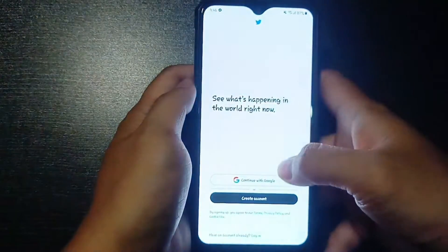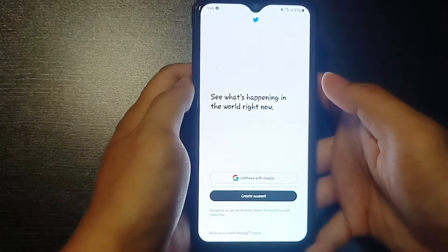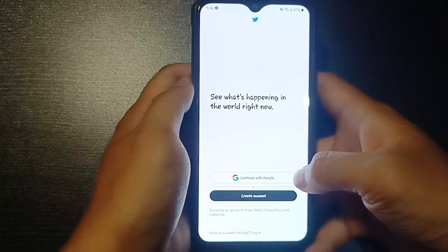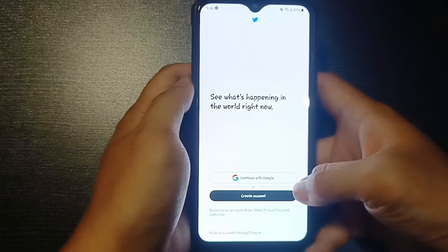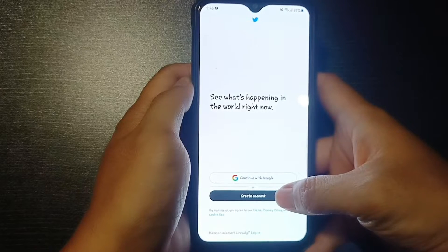Go to the Twitter app from your apps list. This is the Twitter starting page. There, you can see the options of continuing with Google or create account.